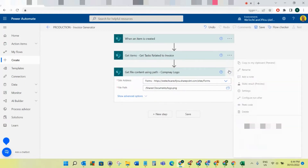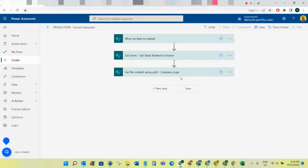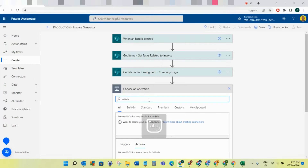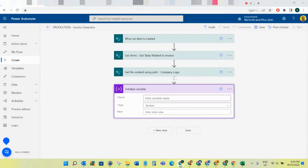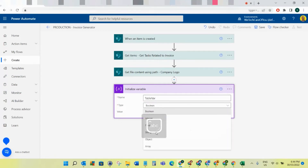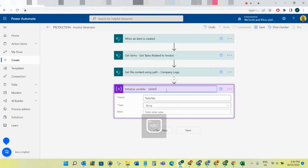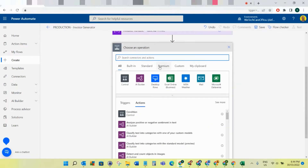For the next three steps we're going to initialize some variables. The first variable will be called 'table_bar' and we're going to make this a string, leaving it empty. This will all make sense shortly.